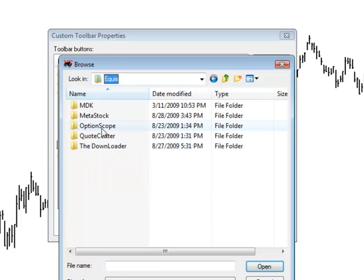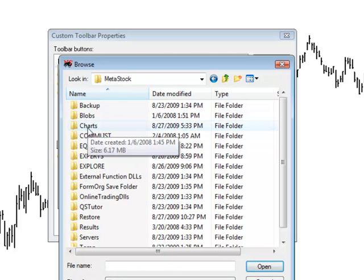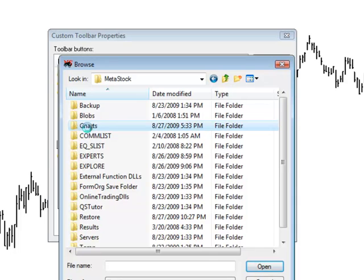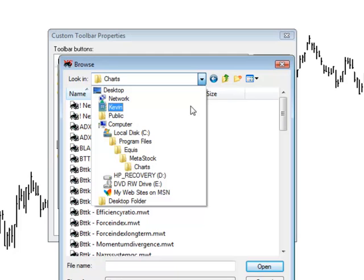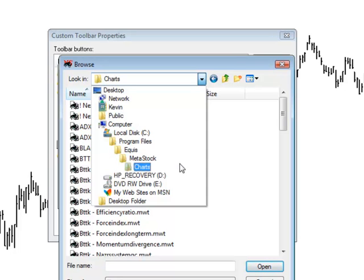Underneath Equus, you'll have a folder called MetaStock, and if you double-click on that, you'll find one more folder underneath that called Charts. So to recap, the path should be C, Program Files, Equus, MetaStock, and then Charts.